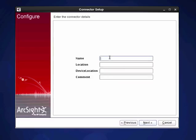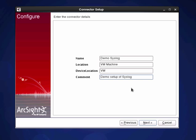It's logical to give it some name for what we want to configure for the connector here, so I'm going to do demo syslog location is my VM machine. VM and syslog. There we go.